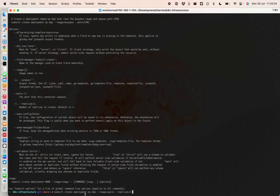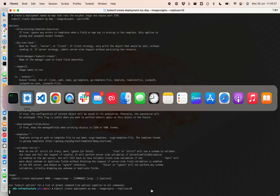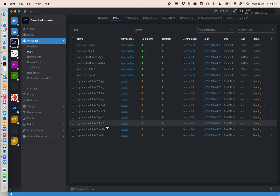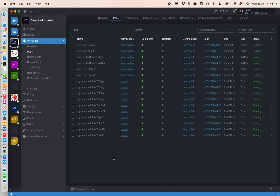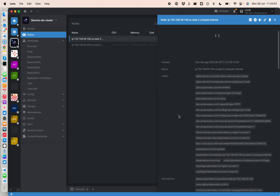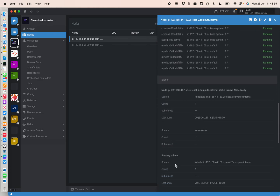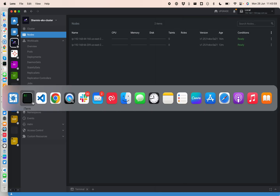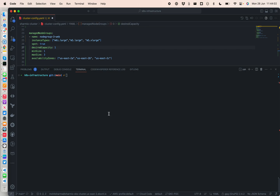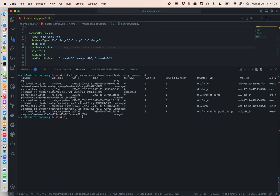After running the create deployment command with 10 replicas, we can see in k8s Lens all the nginx deployments are coming up and all of them are starting fine. Because I'm using a high-memory, compute-intensive instance, it doesn't have a problem deploying all of them at once. Running eksctl get node groups now shows all six node groups — the three old ones and the three new ones we just created, along with their types and configuration details.